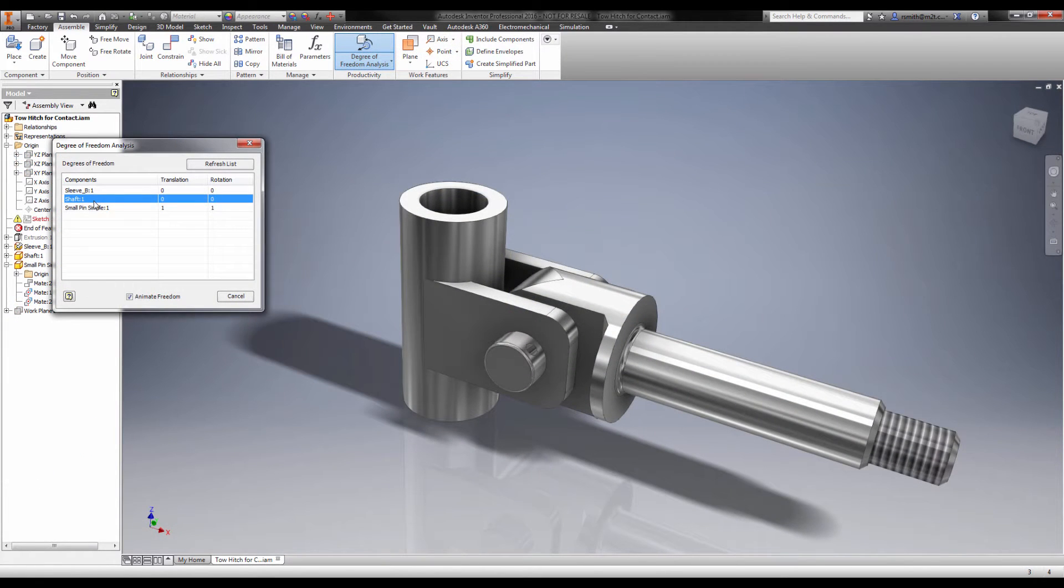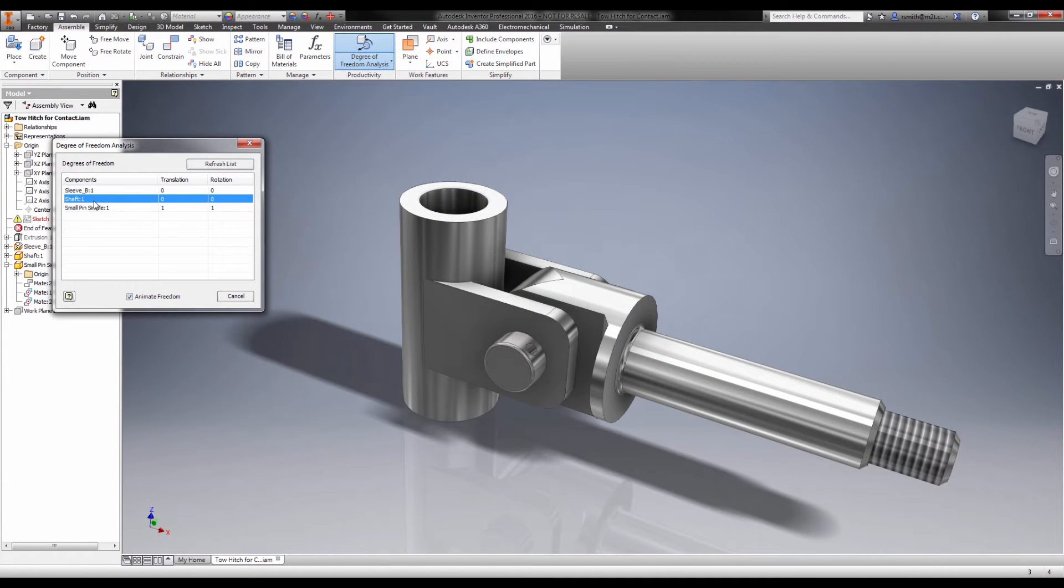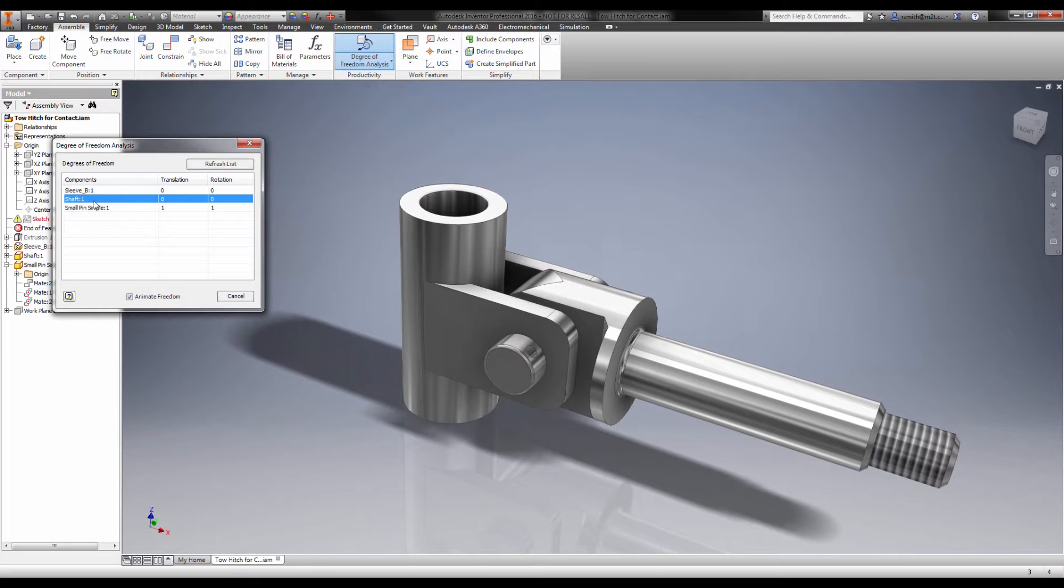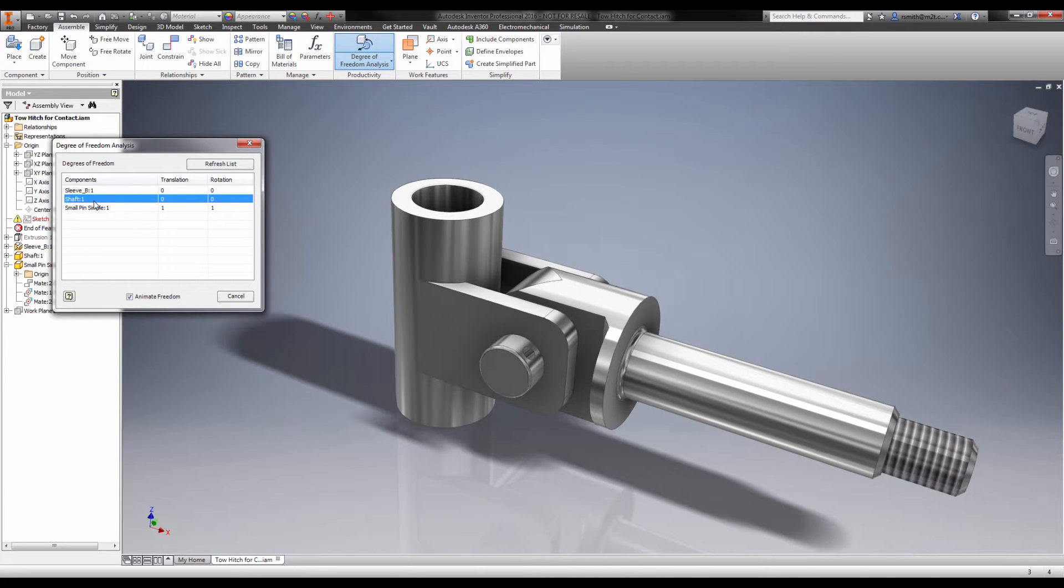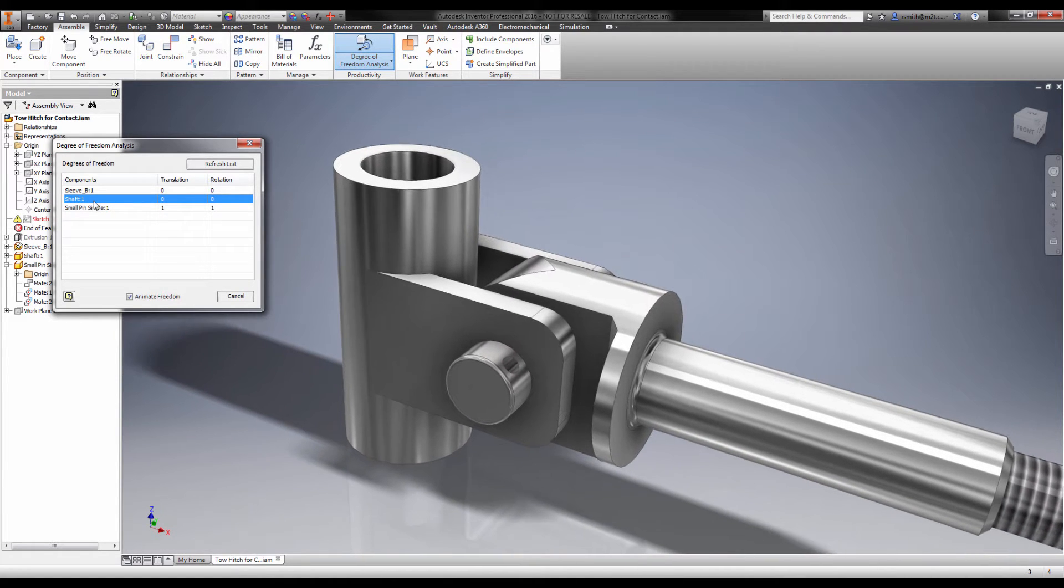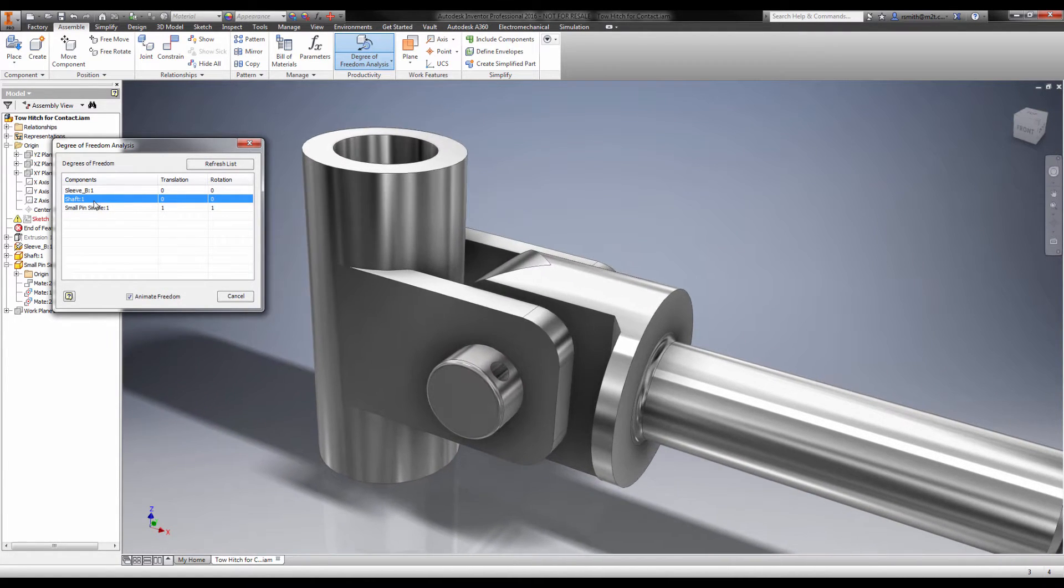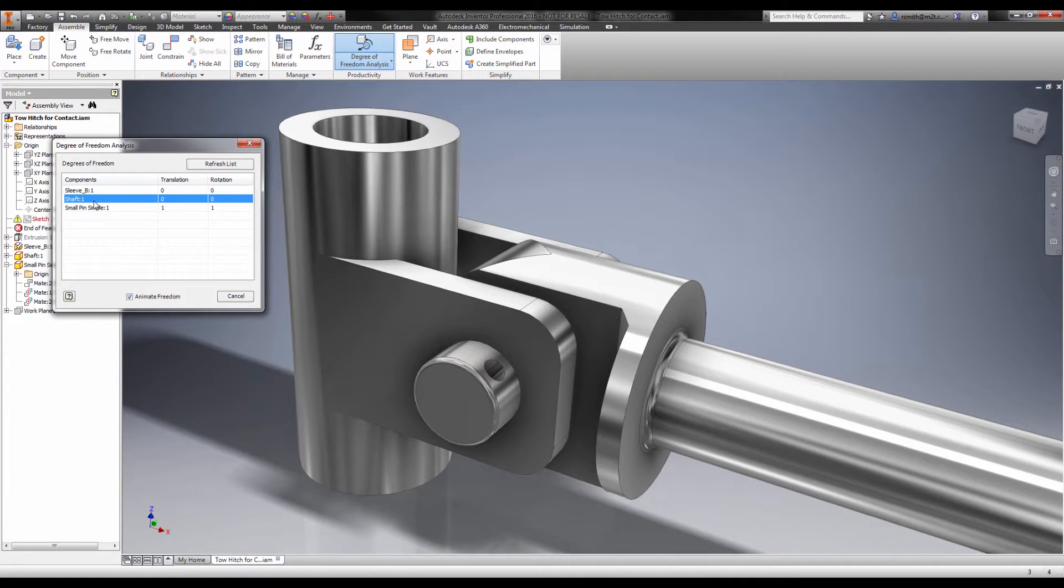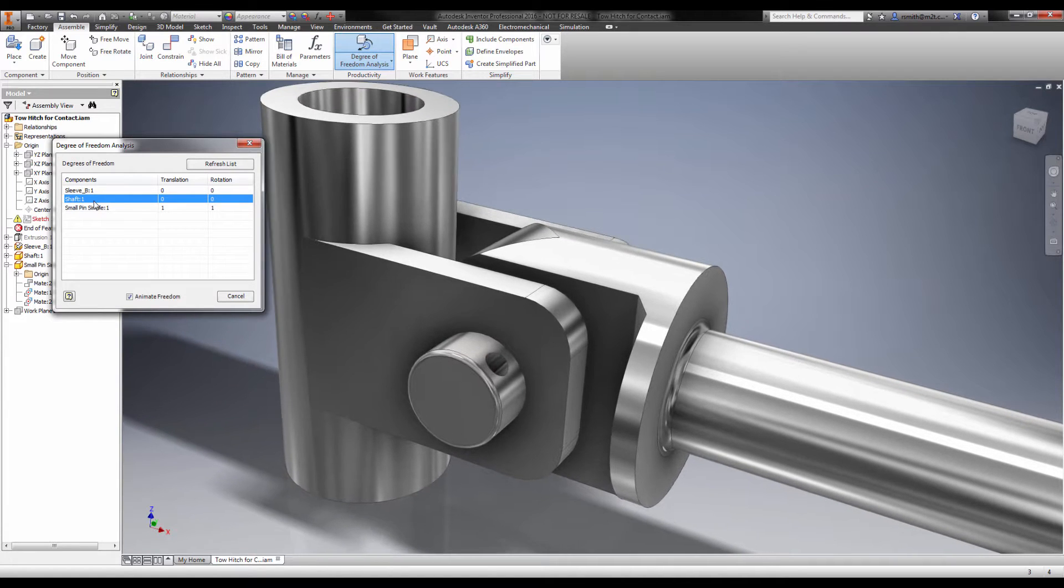Let's look at this towing hitch assembly as an example. In real life, friction and contact with other parts is enough to prevent this pin from spinning in the hole or sliding out of the hole.